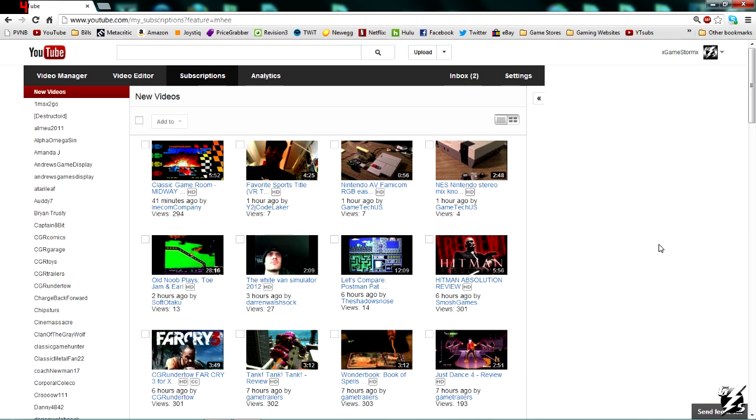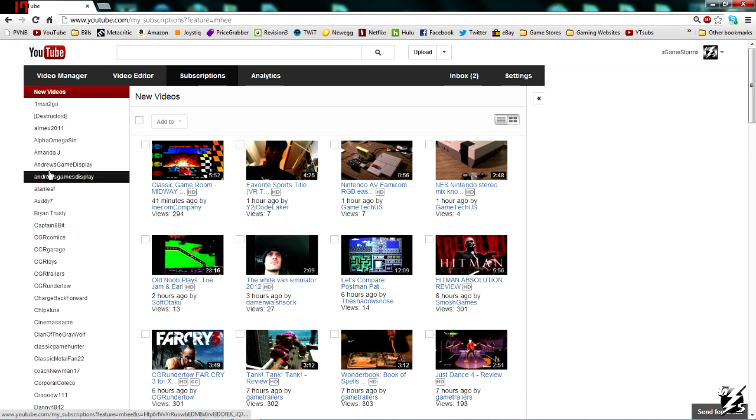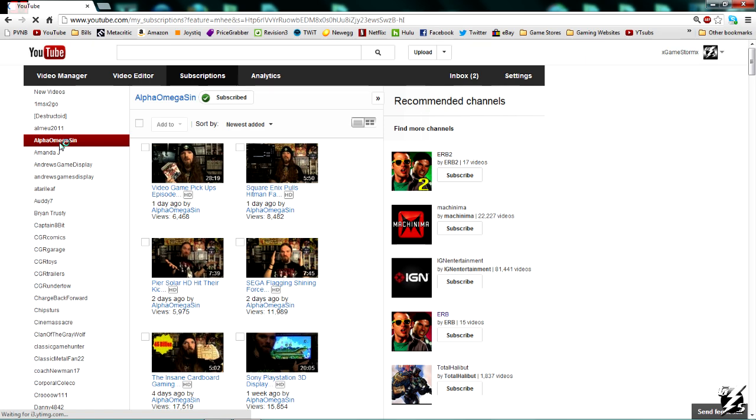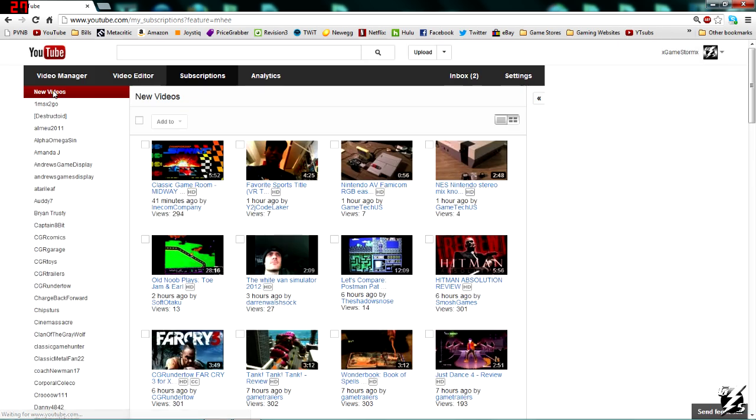This is selected right here, or you can actually go to each of your subscriptions individually and see all their videos that way. But you have it on new videos.